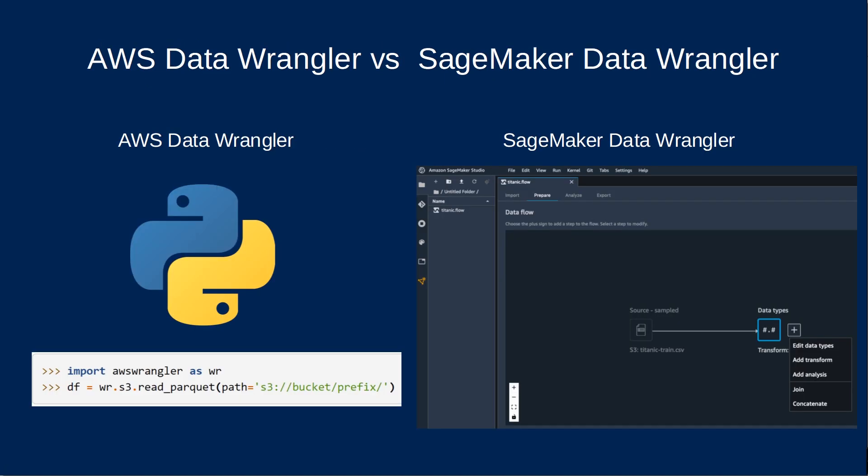Is Amazon SageMaker Data Wrangler the same thing? The names sound similar, but no, they are not. Amazon SageMaker Data Wrangler is a SageMaker Studio feature with a similar name but a different purpose than AWS Data Wrangler, which is an open source Python project. AWS Data Wrangler is open source, runs anywhere, and is focused on code, while Amazon SageMaker Data Wrangler is specific to the SageMaker Studio environment and is focused on a visual interface.